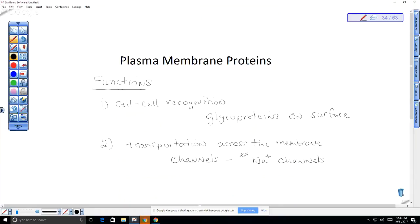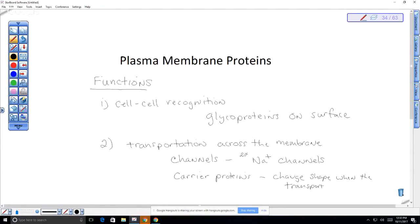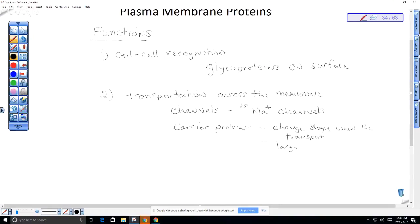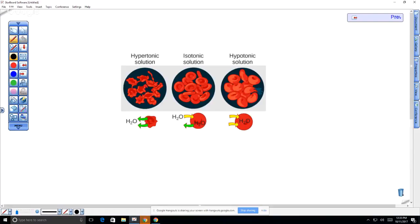We also have carrier proteins, which change shape when they transport. These are for larger molecules — for example, amino acids are transported using a carrier protein. If we look at this example from our plasma membrane, a protein channel creates an actual space for substances to move through.